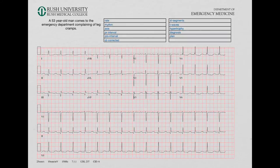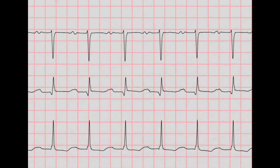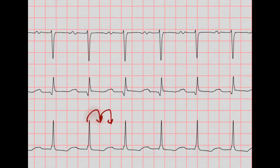Let's start with the rate. I like to find one of these that falls on a line. Here's a QRS that falls on a line, so we say 300, 150, 175. Somewhere in between the two — it's closer to 100 than it is to 75, so I'm going to say 90.